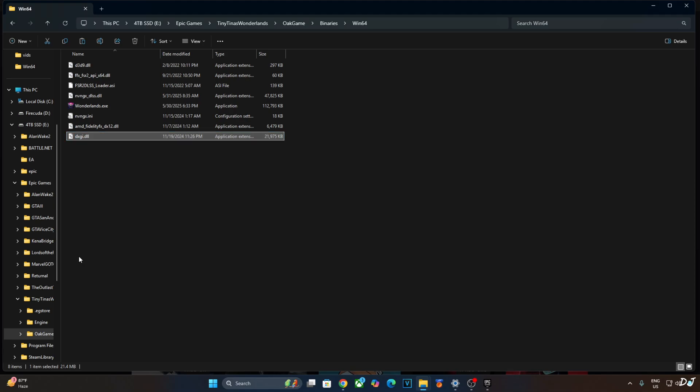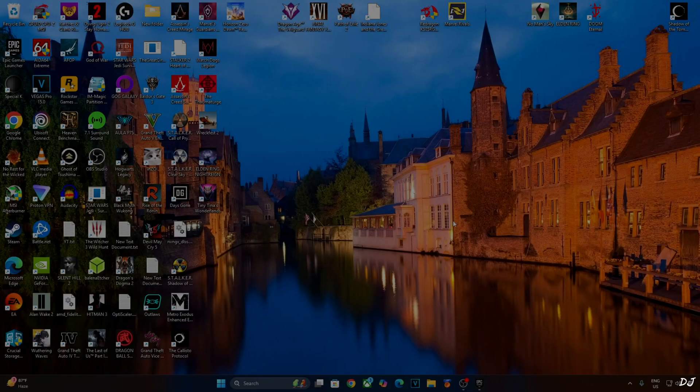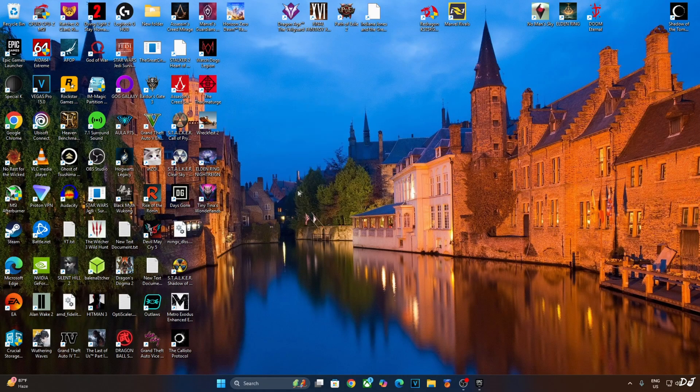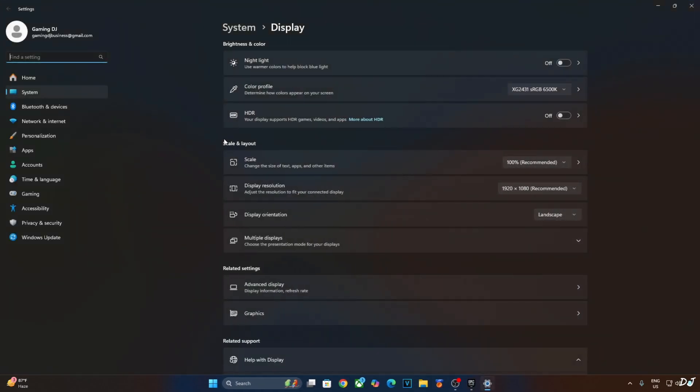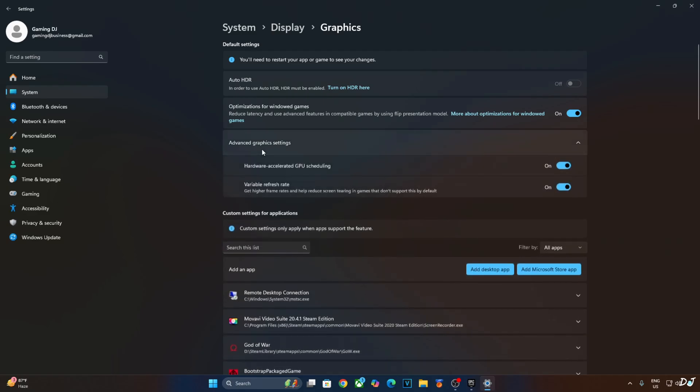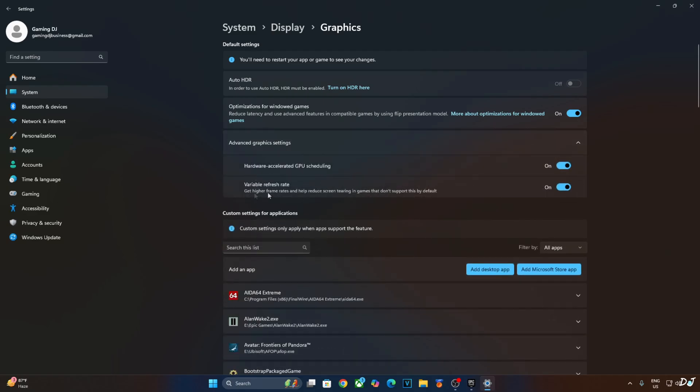Now it's not a mandatory requirement to enable hardware accelerated GPU scheduling setting for using OptiScaler FSR frame generation. But if you have an RTX GPU, it's recommended to use this setting. Right click anywhere on the desktop, click on display settings, click on graphics, click on advanced graphics settings. From here enable hardware accelerated GPU scheduling setting. If your monitor supports VRR, enable the setting as well.